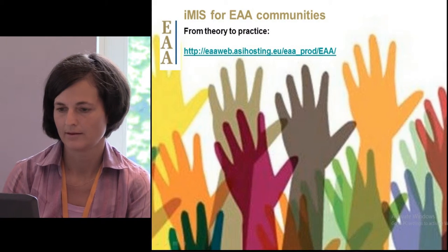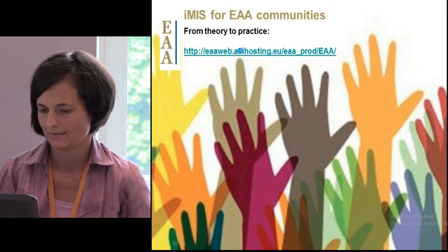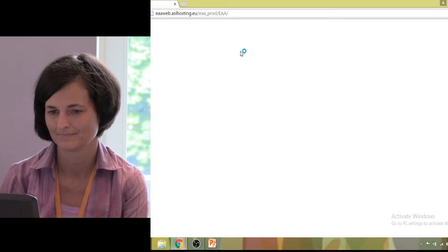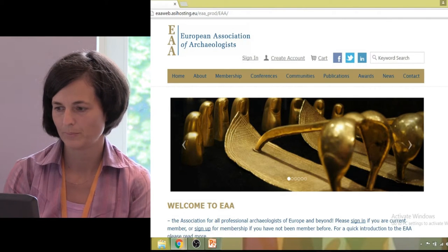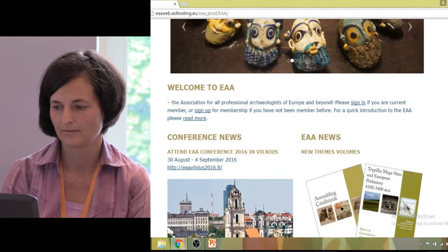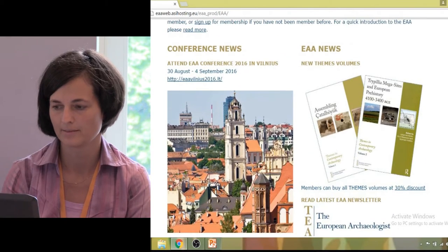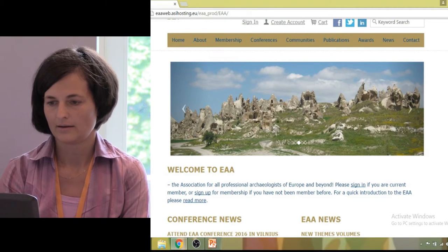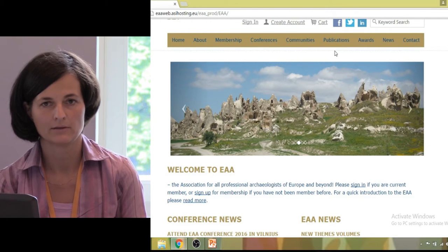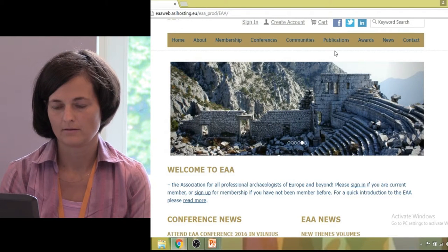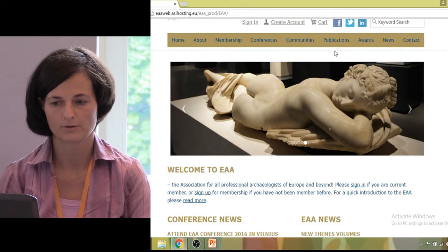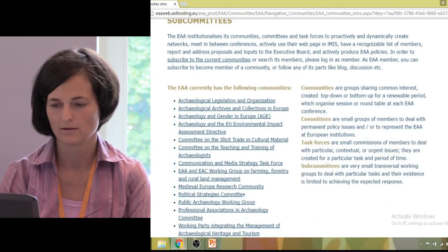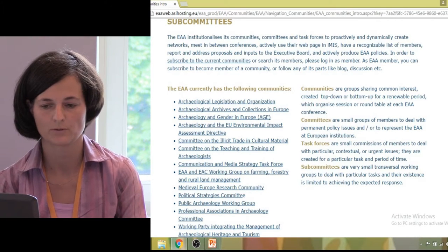Now let's see IMIS live. I hope it works. So, this is the new EAA web page in IMIS. As you can see, the landing page, the home page, is fairly simple — with just a welcome and two parts on conference news and EAA news. This is the screen that anyone could see.